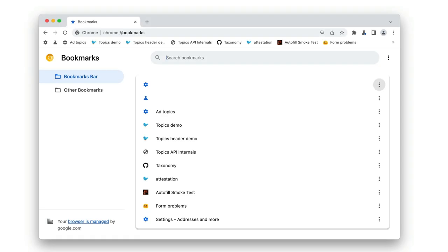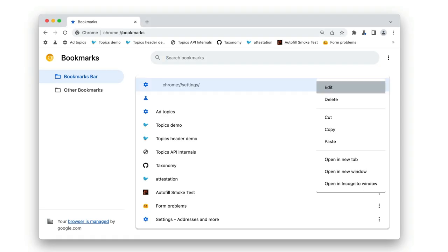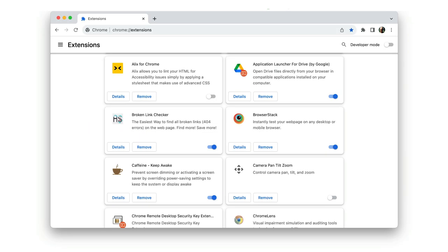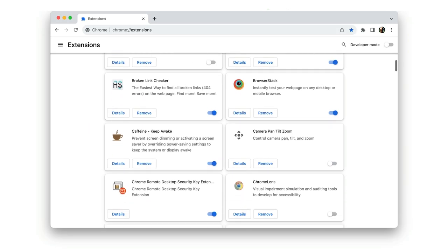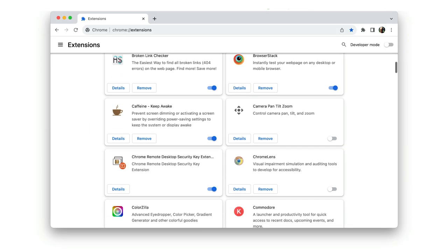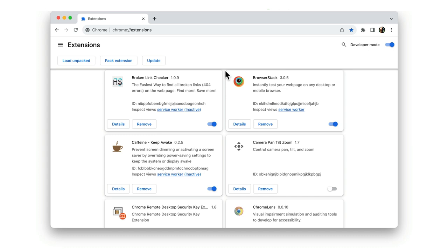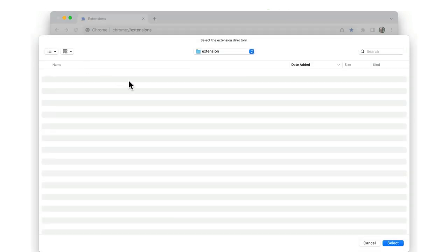chrome://bookmarks is the place to view and edit all your bookmarks. And chrome://extensions is where you can view installed extensions and turn on developer mode if you want to load your own local extensions for testing.